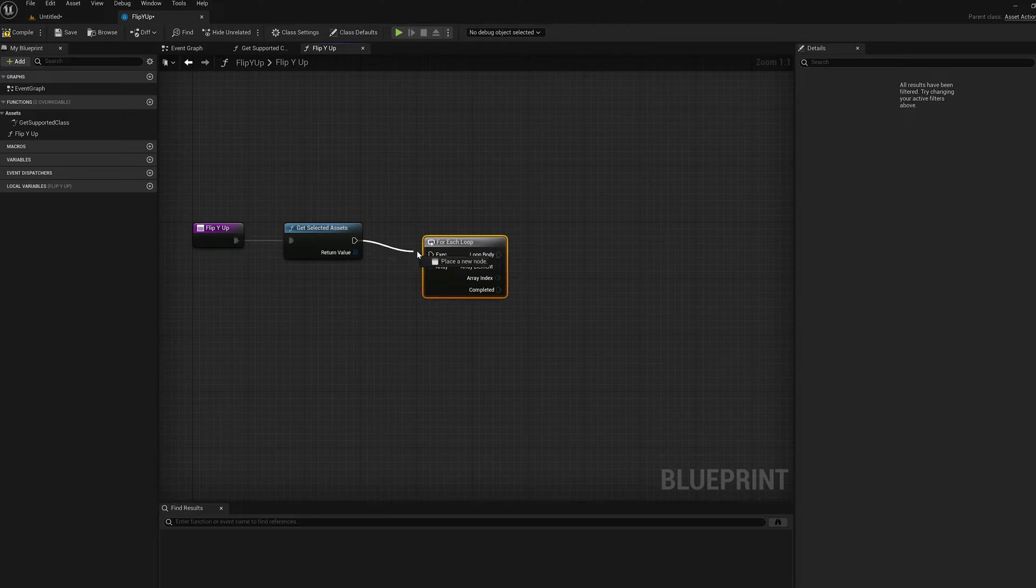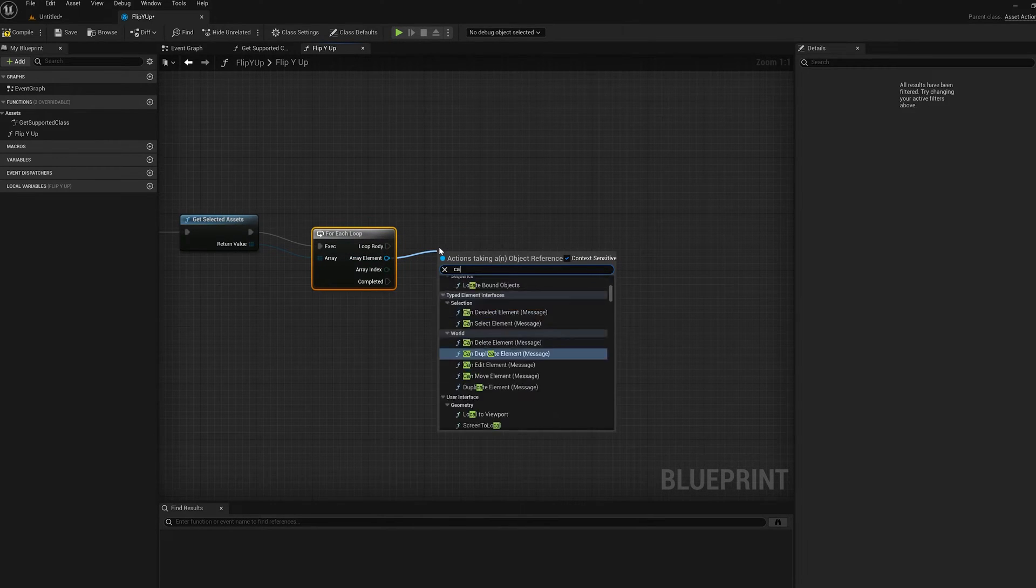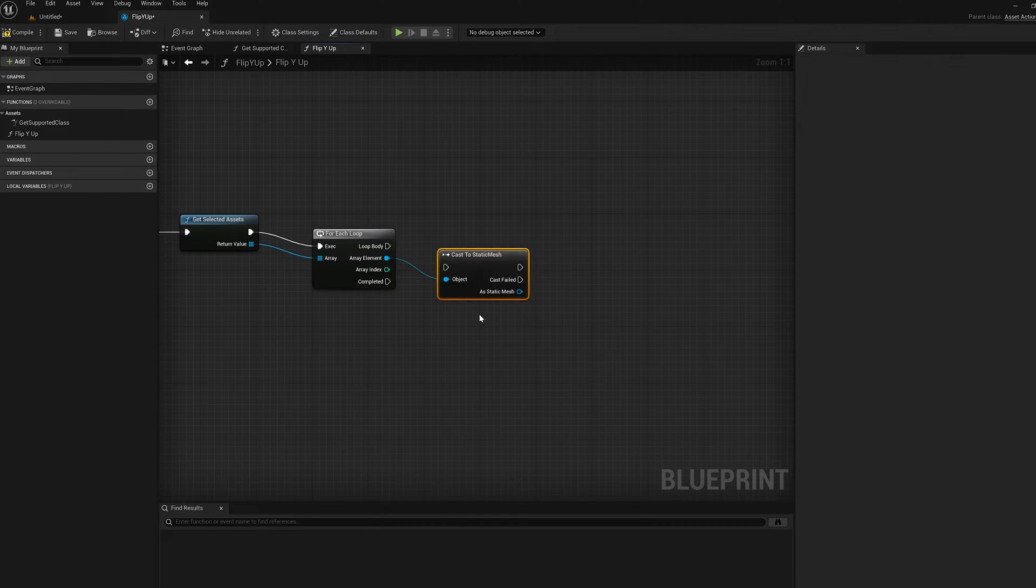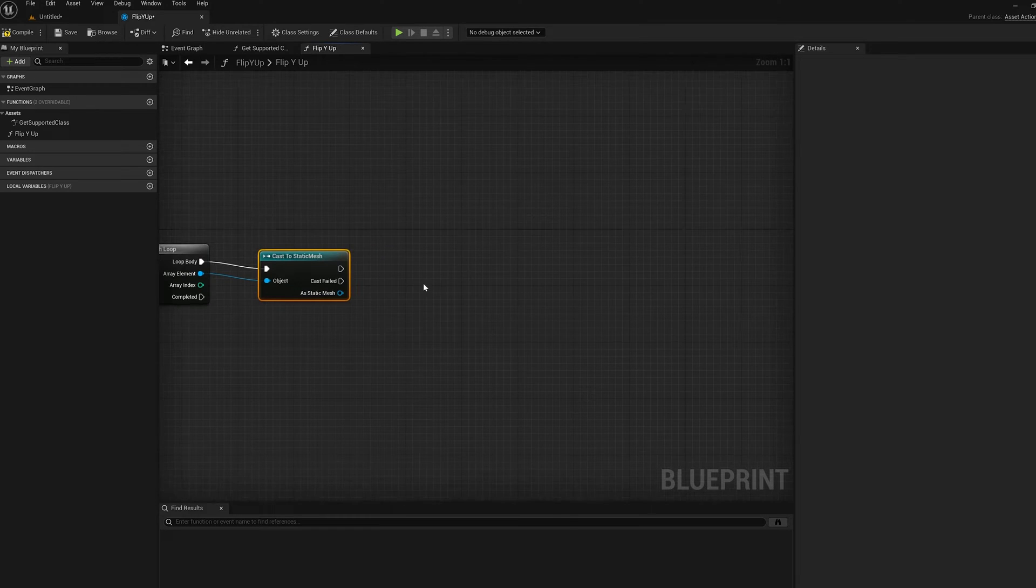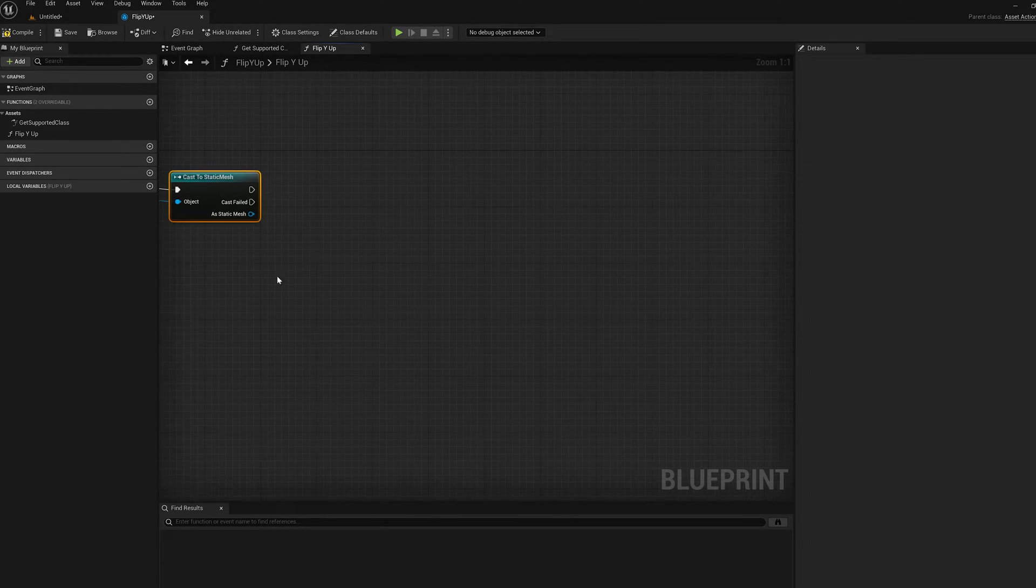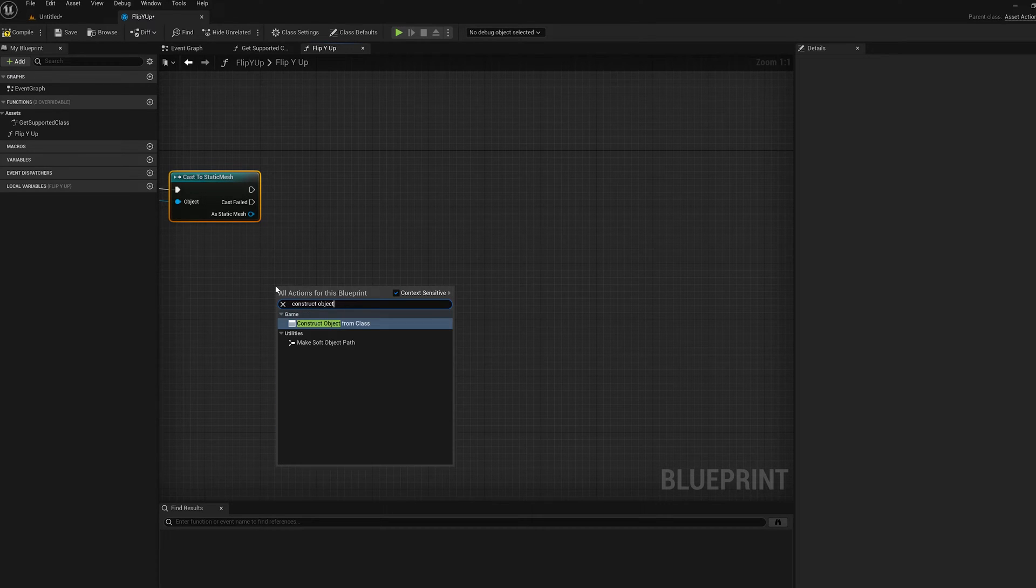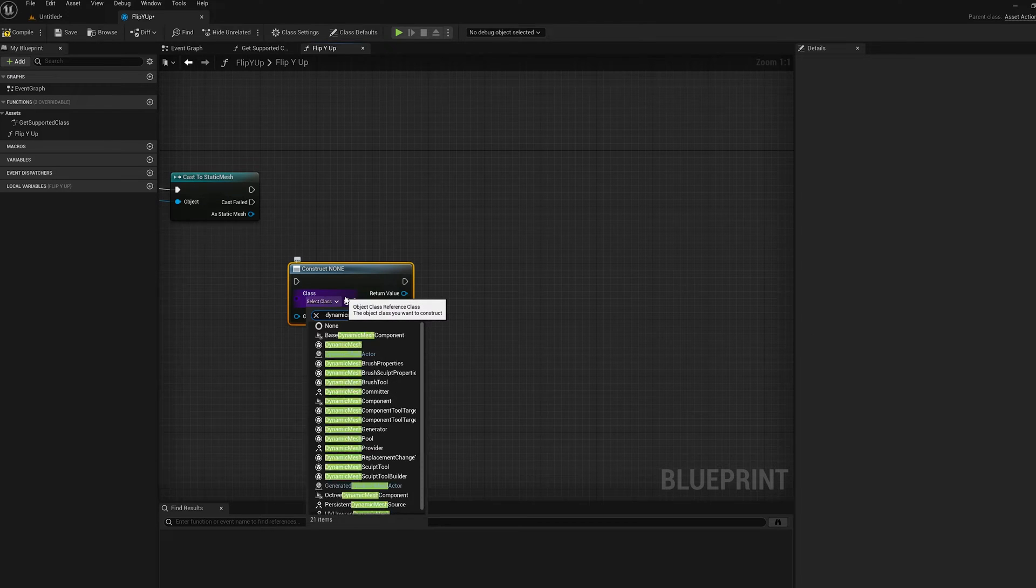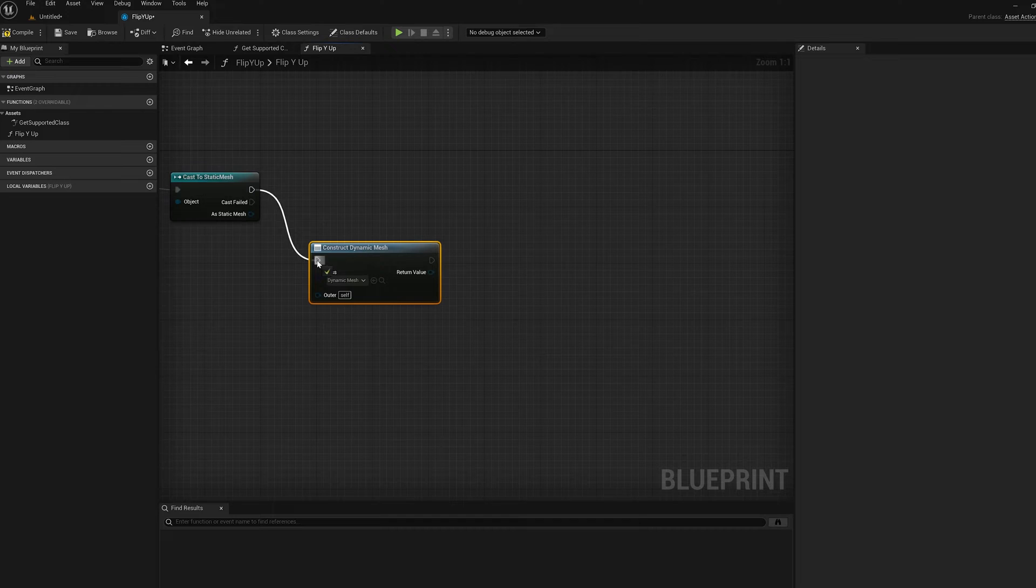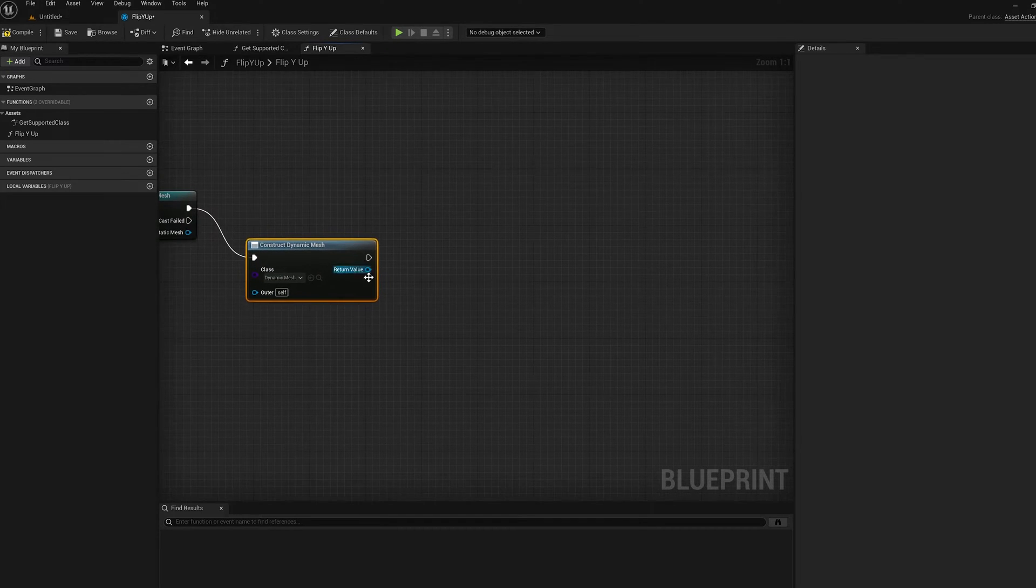Hook up the Exec Pin. So for each of the elements in the loop, I have to cast it to a Static Mesh. So do the Cast to Static Mesh node for each iteration of the loop body. And then once it's a Static Mesh, I can copy it to a Dynamic Mesh to do edits to it. So I need a Dynamic Mesh. So I'm going to use Construct Object from Class. I'm going to select the Class as Dynamic Mesh. So now each time we go through the loop, it's going to do that cast. Then it's going to make a Dynamic Mesh if it succeeds.